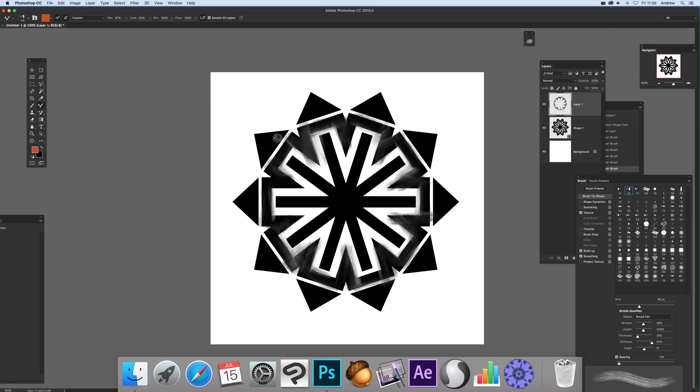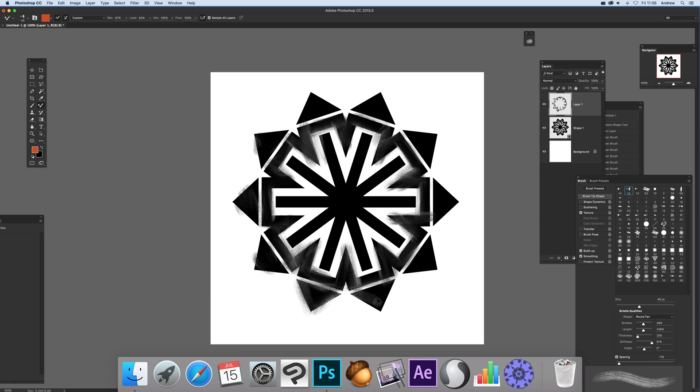Once you've finished, I'm just going to do a few more areas loosely. You can see it's not going into the white, so you can just paint around those areas.